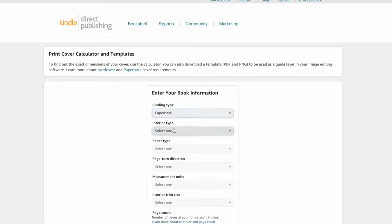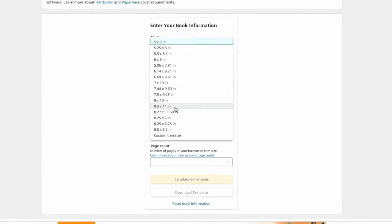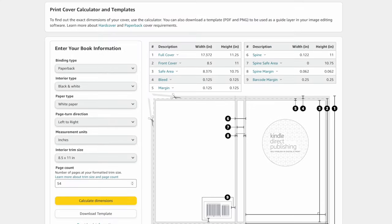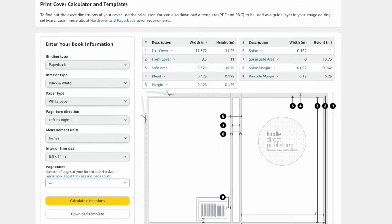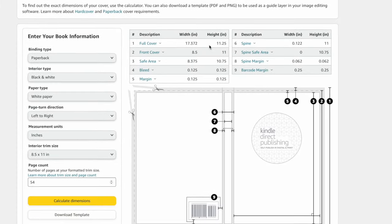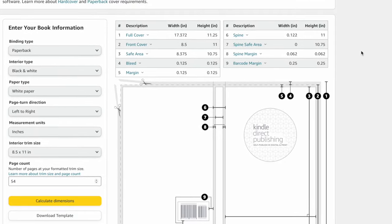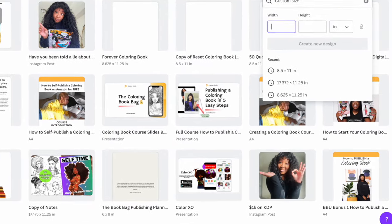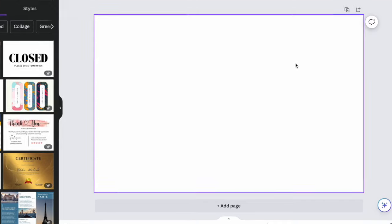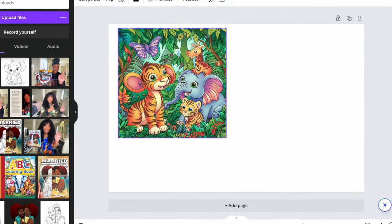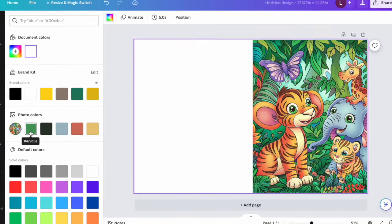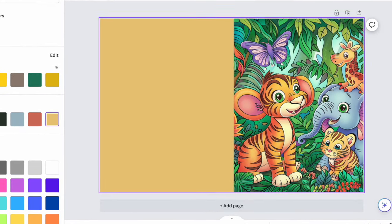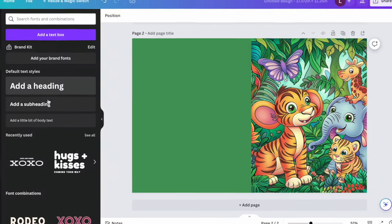Once you have all your pages together as your interior files, download and save that as a PDF standard. For the cover, always use the KDP cover calculator — select paperback, interior black and white, go through everything according to your dimensions, and calculate. This gives me my full cover size — for example, 17.372 by 11.25 inches. I take those dimensions into Canva, create a new design, enter those dimensions, and start working on my cover, pulling background colors from the photo itself.